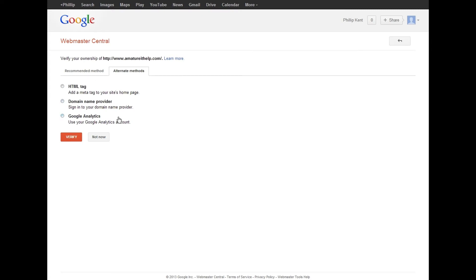The method that I did was I used my Google Analytics ID through my provider, which is Wix. Wix is awesome, by the way, for making websites. It's extremely easy, you don't have to know any HTML, it's basically just click and drag.